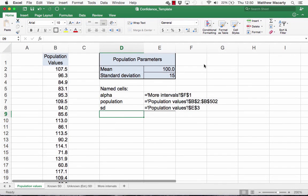I'm going to demonstrate a spreadsheet model for calculating confidence intervals for the mean. Confidence intervals are used to estimate a range within which some population parameter is likely to lie. They can be calculated for pretty much any population parameter, but they're most commonly used to calculate intervals for population means and proportions.